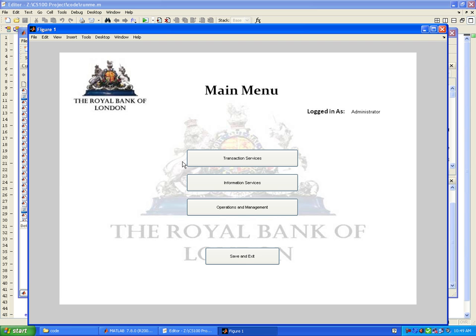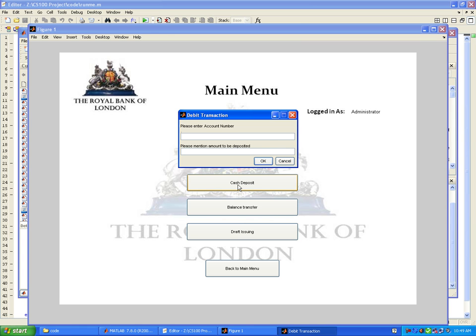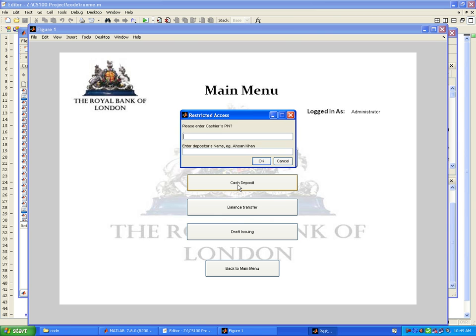An account would not be of great use unless you have some money in it. Let's consider the transaction services. Cash withdrawal isn't available yet, so we need to deposit first. The account number we just opened was 6 and we want to deposit 300 pounds.